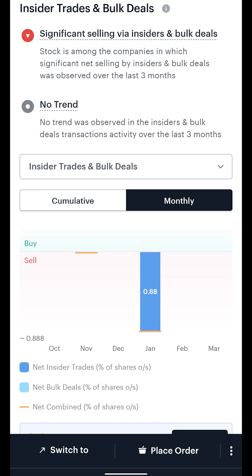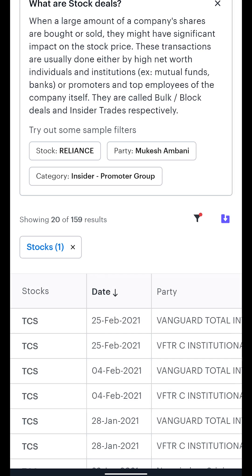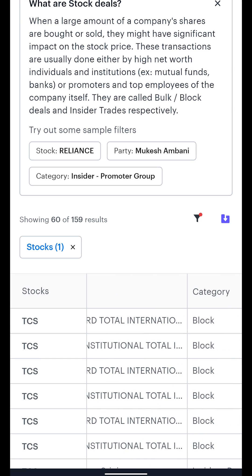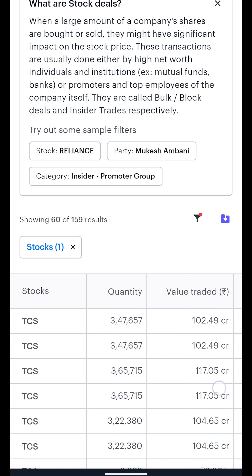If you want to see a list of all the deals on the stock, just click on 'View Deals', which will take you to the stock deals page with this stock pre-filtered in.